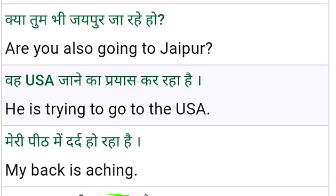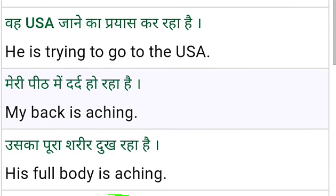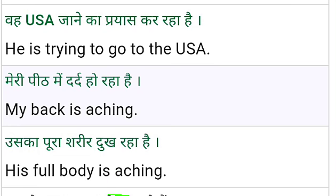Next: 'Kya tum bhi Jaipur ja rahe ho?' — Are you also going to Jaipur? 'Woh USA jaane ka prayas kar raha hai.' — Prayas means trying. So: He is trying to go to the USA.